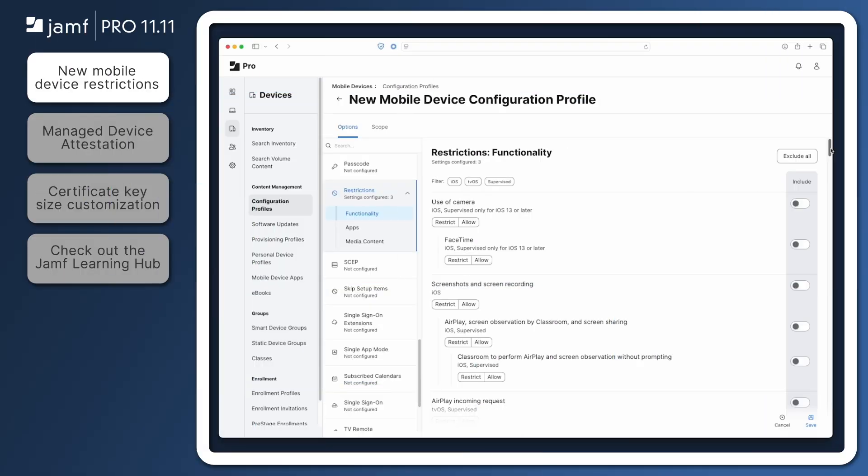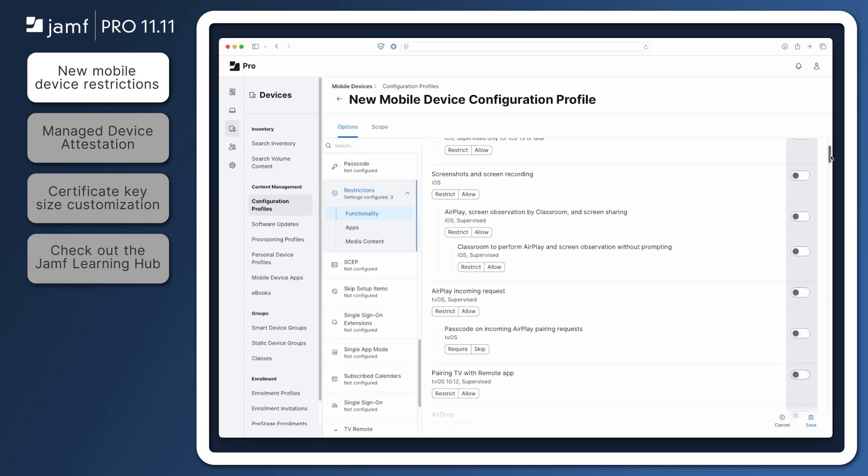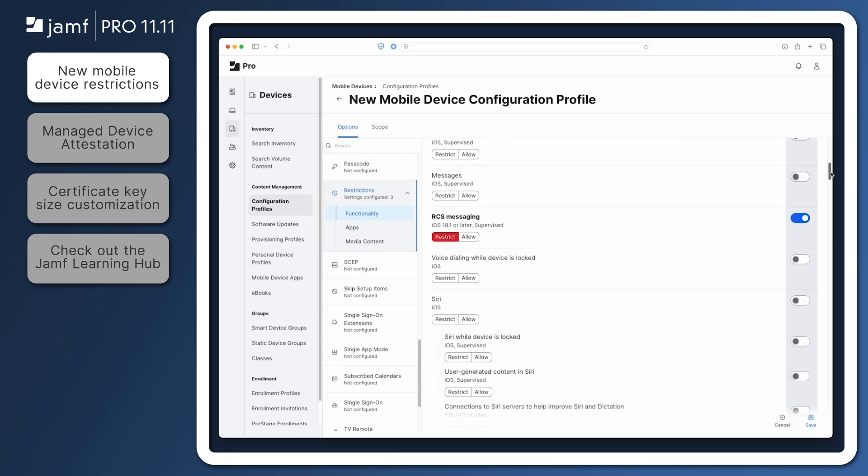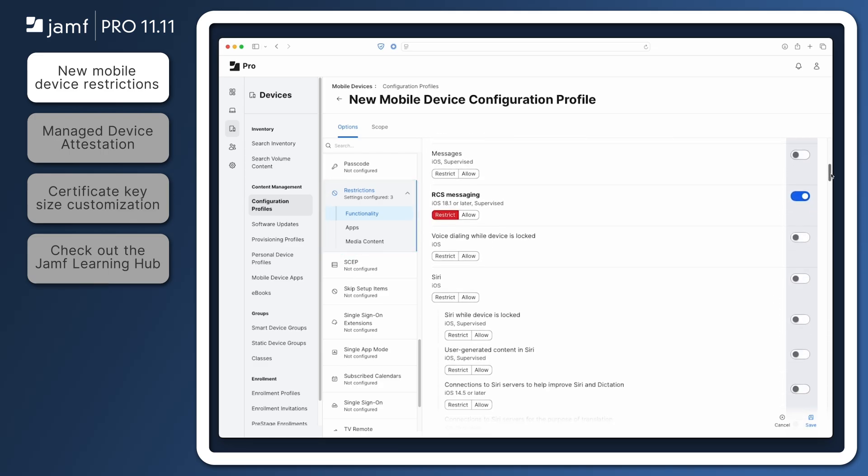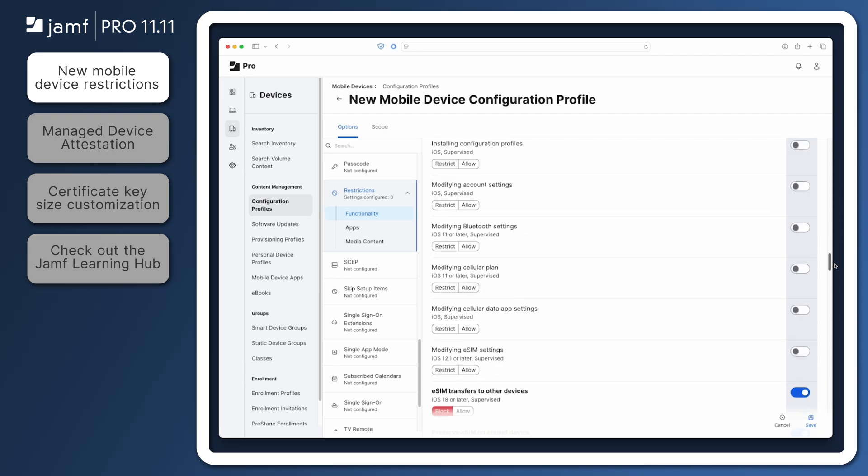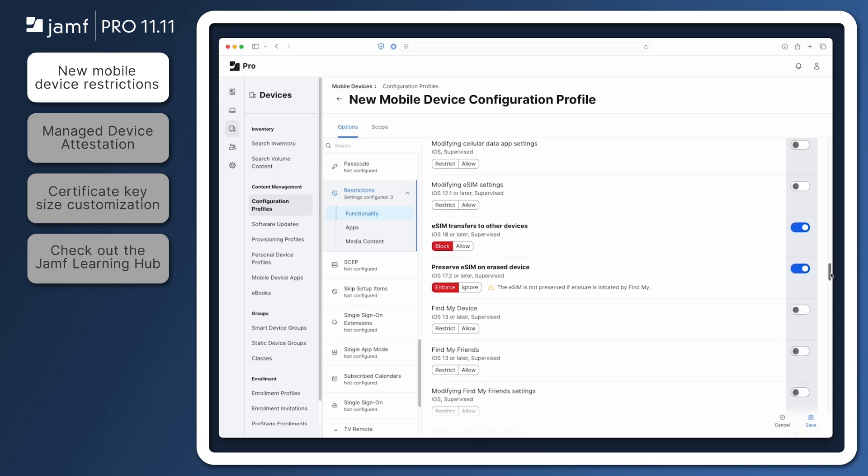New options to restrict features on managed mobile devices are available in Jamf Pro 11.11 within the Restrictions Mobile Device Configuration Profile Payload. Administrators who want to restrict use of Rich Communication Services or RCS messaging, block the transfer of an eSIM to a different device, or preserve an eSIM when a user erases a device can find these new options in the Functionality section of the Restrictions Payload.